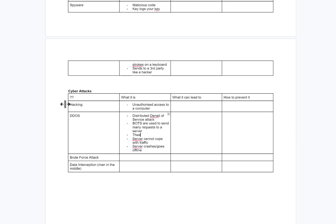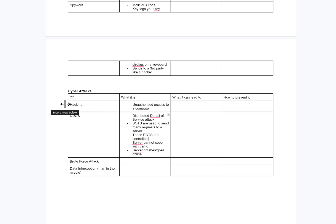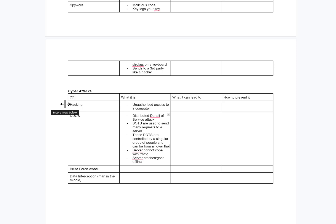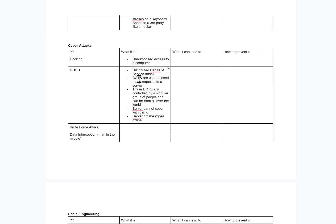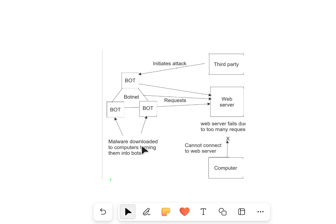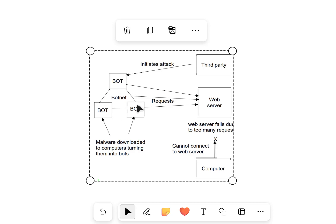These bots are controlled by a third party — an individual or a hacker group. They get loads of bots; these bots can take over other people's computers and create a network of bots — potentially thousands. They send loads of requests to the server, the server fails, and other people can't access that website — like taking down Netflix. These hackers are basically selling malware to turn computers into bots to then attack a server.